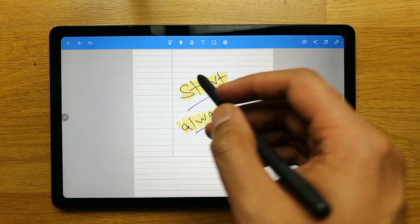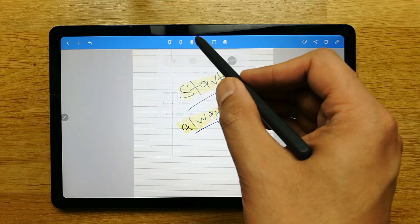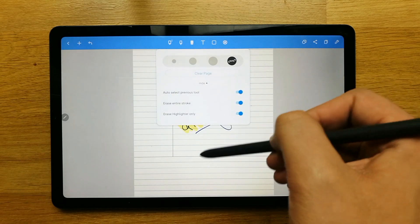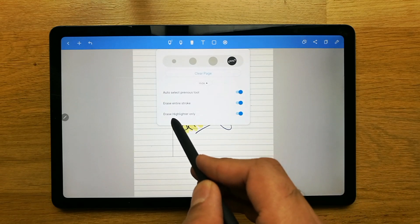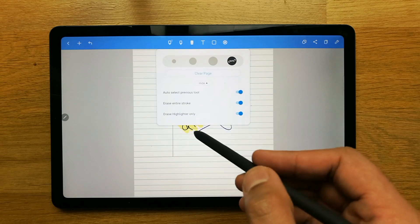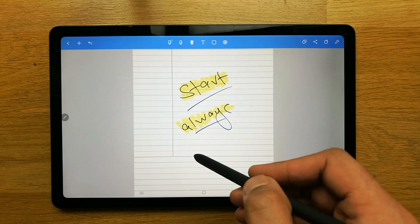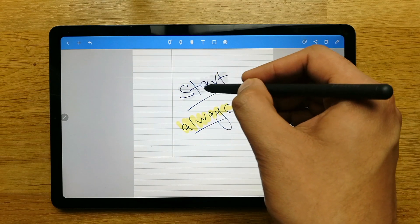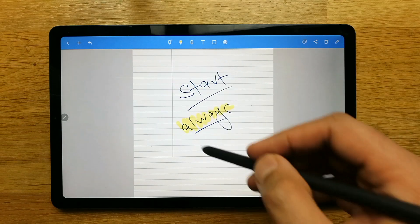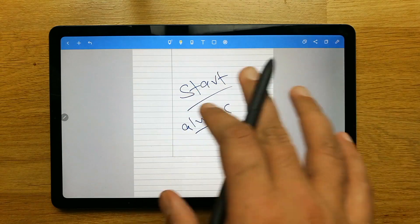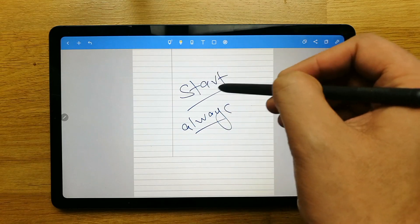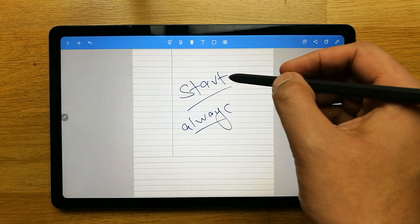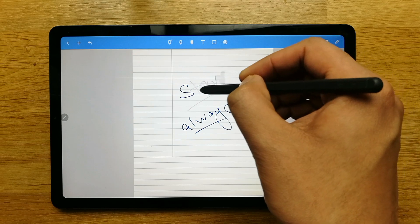Moving to the eraser option — when you click it, it gives you three different erasing sizes and also a 'Clear Page' option which clears all content. There's also an 'Erase Highlighter Only' option — when enabled, it only erases the highlighter and not the handwriting strokes. I'll demo this: you can see the highlighter is erased. To erase handwriting, disable the 'Erase Highlighter Only' option and it will erase your handwriting.